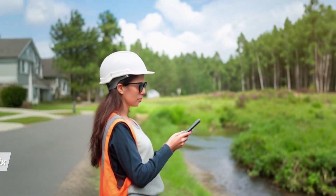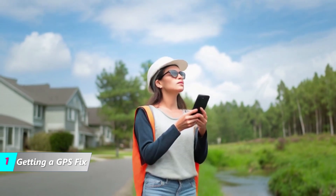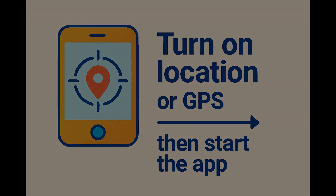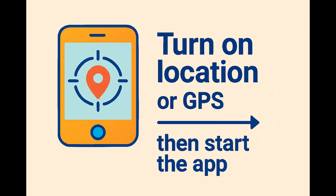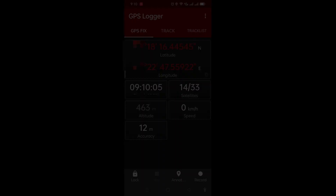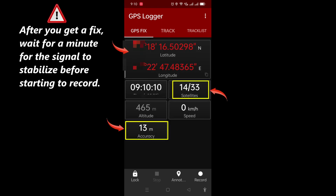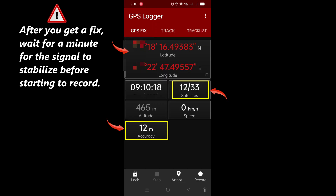The first thing you want to do is head outdoors and find a location that has a clear, unobstructed view of the sky, then simply switch on the GPS or location in your smartphone and start your GPS Logger app. Within a few seconds of starting the app, you should see a screen showing you an initial fix. Stand out in the open for about a minute to make sure the signal is stabilized, keeping an eye on the number of satellites being acquired and the accuracy.